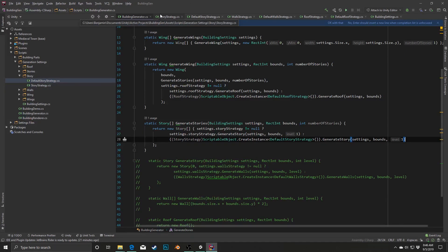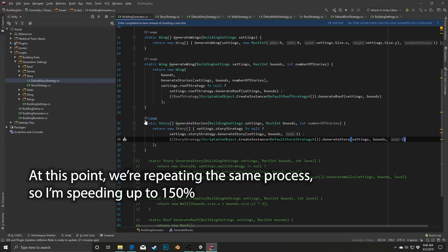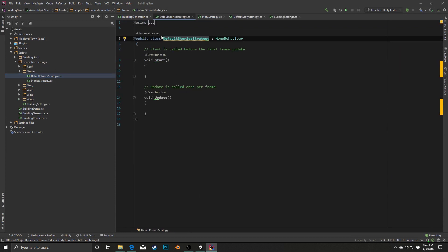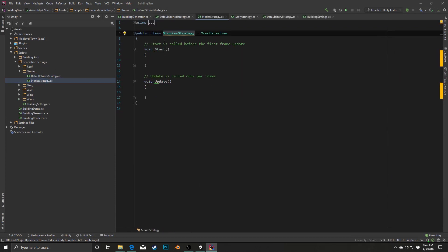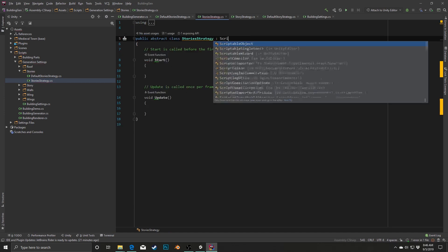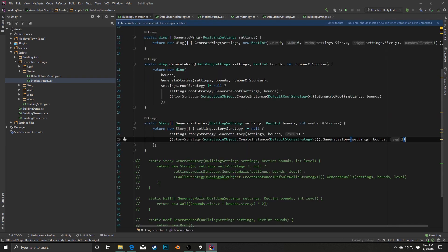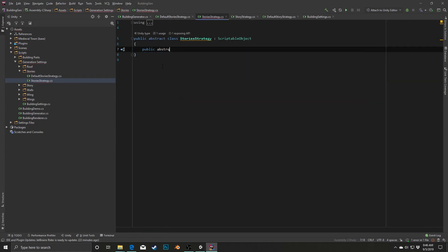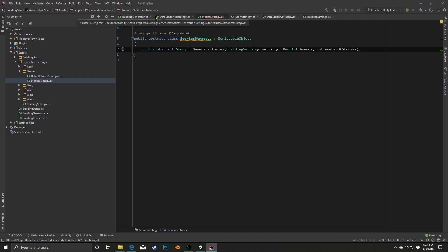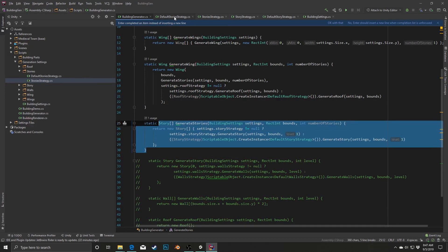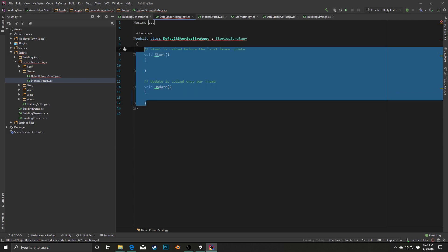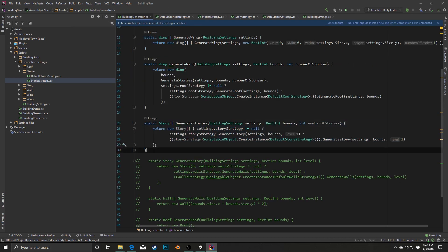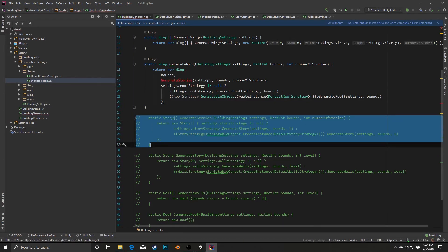And keep working our way up. I'm going to close out the wall strategies. Next we'll go to Stories. StoriesStrategy becomes an abstract class inheriting from ScriptableObject. I'll copy the signature, then copy the whole method body except for static. In DefaultStoriesStrategy, this is going to inherit from StoriesStrategy, and we're going to do a public override generateStories. Now that we have those, we can comment out the old code and do our strategy check up here.